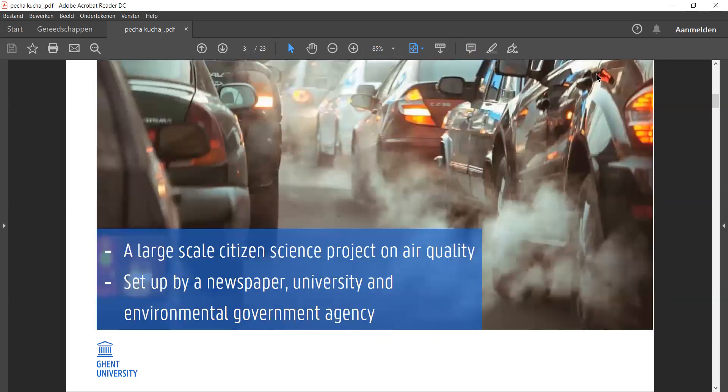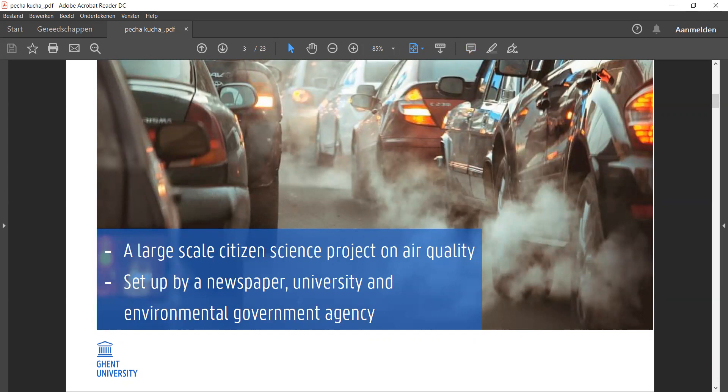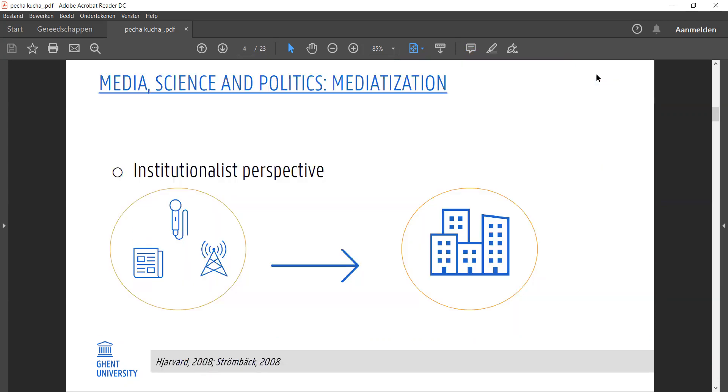I would have loved to have been in that studio and observed those dynamics firsthand, but as is the nature of COVID, I was at home studying my own little piece of the puzzle: a large-scale citizen science project on traffic-related air pollution that was set up by a newspaper, university, and environmental government agency.